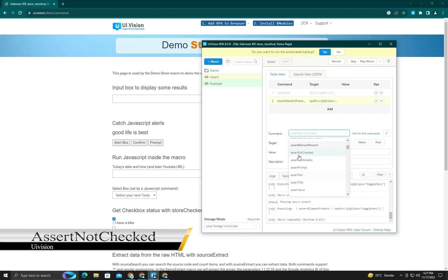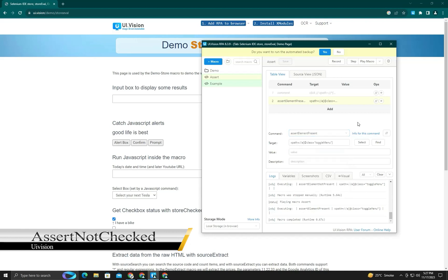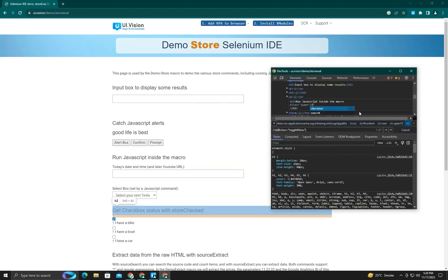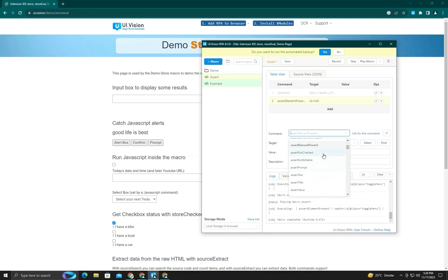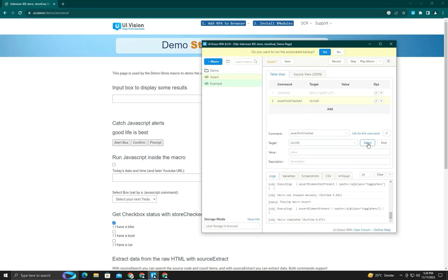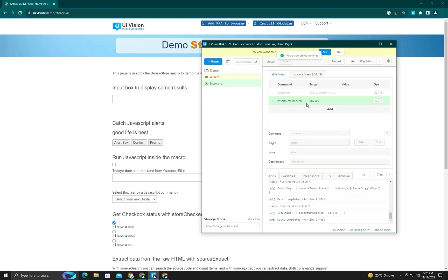Next is assert not checked, which is the same as assert checked but in the opposite direction. We will use assert not checked and target the element. You can see it's targeted, and when we run it, it passes without error — because the element is not checked, assert not checked returns true.